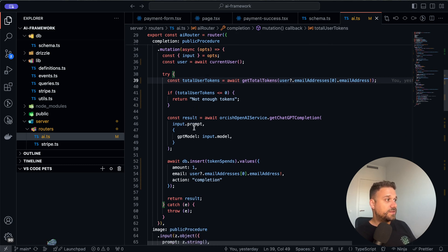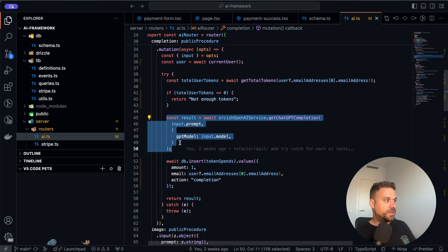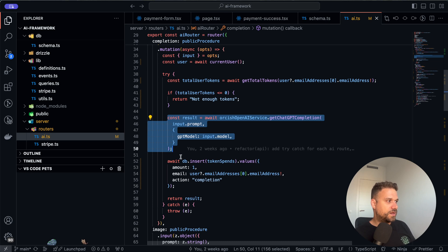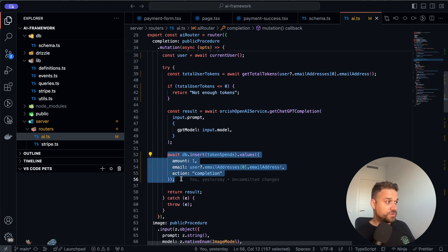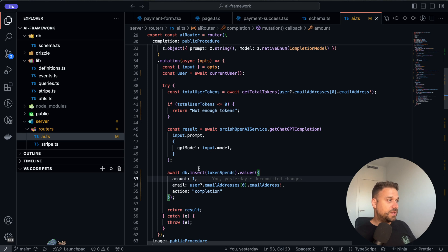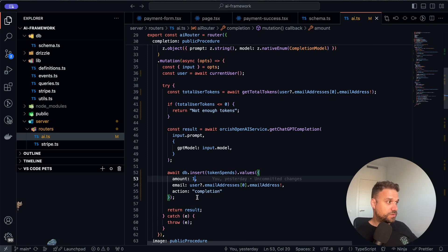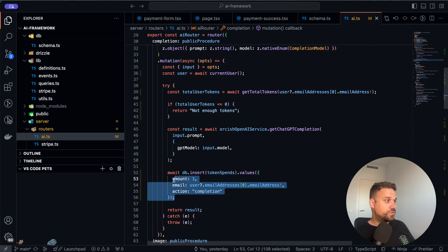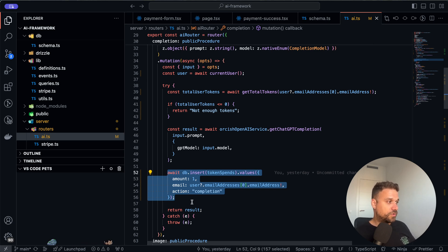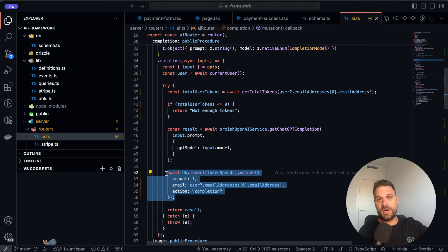And then later we are getting our AI prompt and returning the result from AI. And before returning the result we are inserting our new token spends and this time the amount is one because this is just a completion. This one is totally flexible, you can put here whatever you want and it shouldn't be maybe hard coded like this, it should be decided somewhere else. But this one is working so we are inserting our token spends and after that we have minus one tokens for our user. And with this we are closing our whole circle of buying tokens, paying them, and spending them for our AI functions.